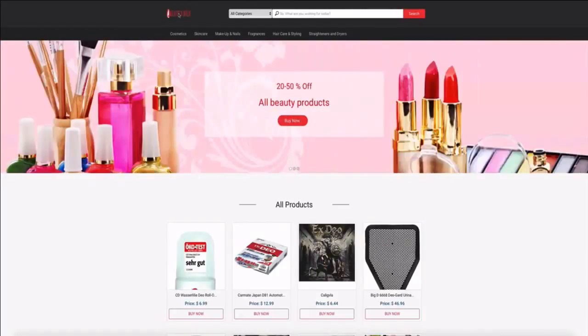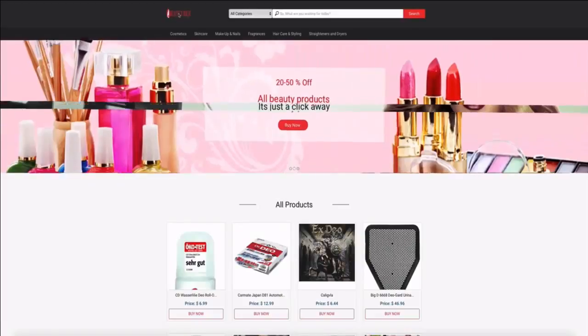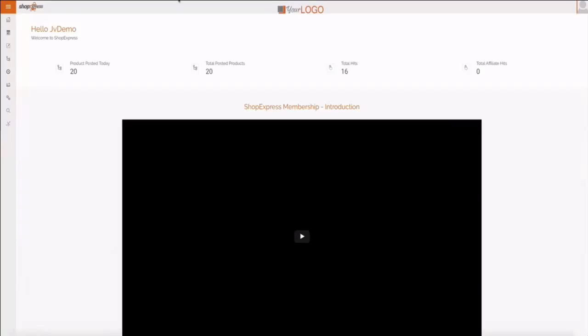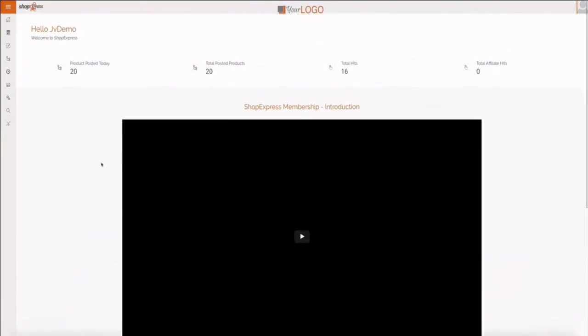Let's take a look at the back end. This is the back end of ShopExpress and it's just as seamless and easy to use as the front end. Even a newbie can start using ShopExpress and start making money from day one. This is the dashboard and it has plenty of useful information.